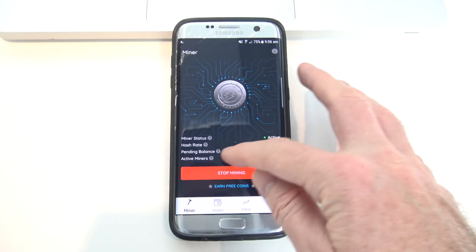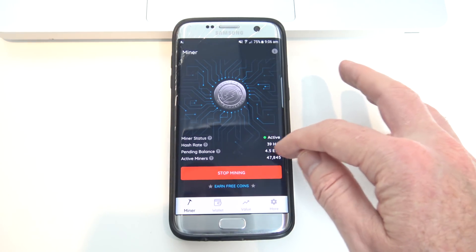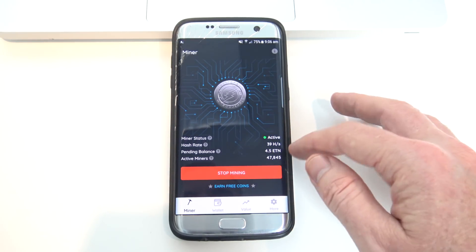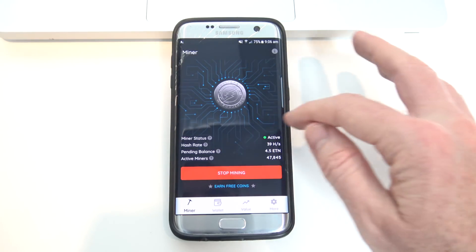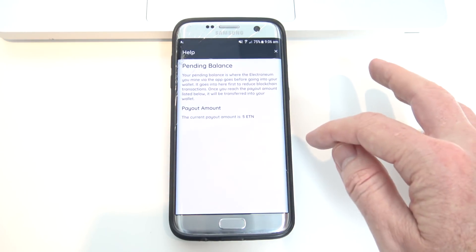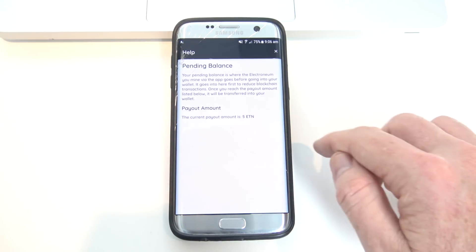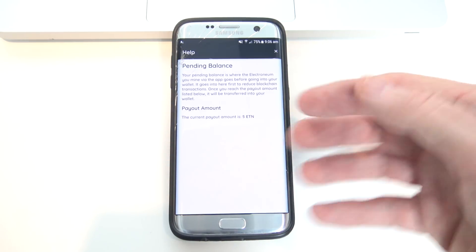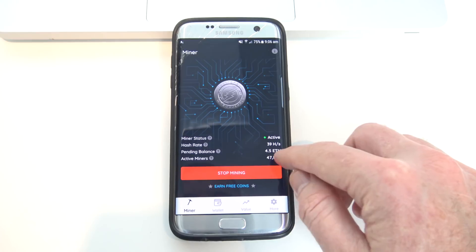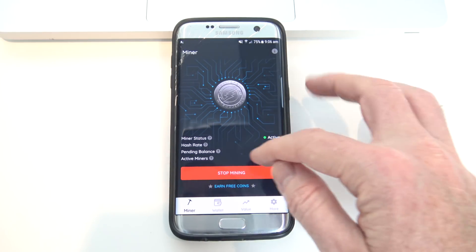Pending balance — that's how much ETN I've earned — so over the last three days I now have 4.5 ETN. Payout for balance: if you press on the pending balance there, you'll see the payout amount is 5 ETN. So once that hits 5, that ETN will then move across to my wallet.